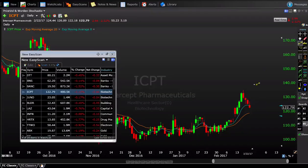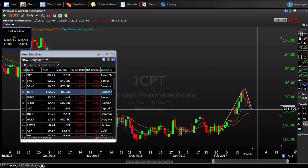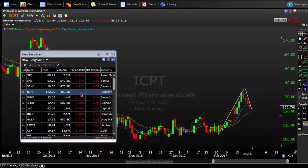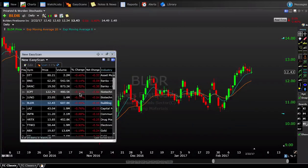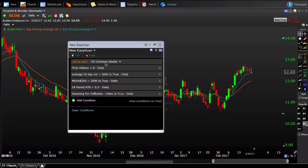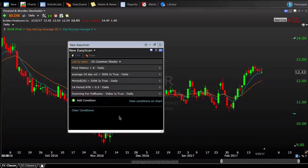ICPT is potentially a nice pullback setup. It depends on your personal preference and strategy, but you have a nice potential ABC pattern. You could set a trigger above 125 — if the stock starts to lift, you have a defined risk entry with a stop below the swing low, targeting a trade back to the highs. This is an exact scan I look at almost every day when we're in a healthy market and I'm looking for long exposure.